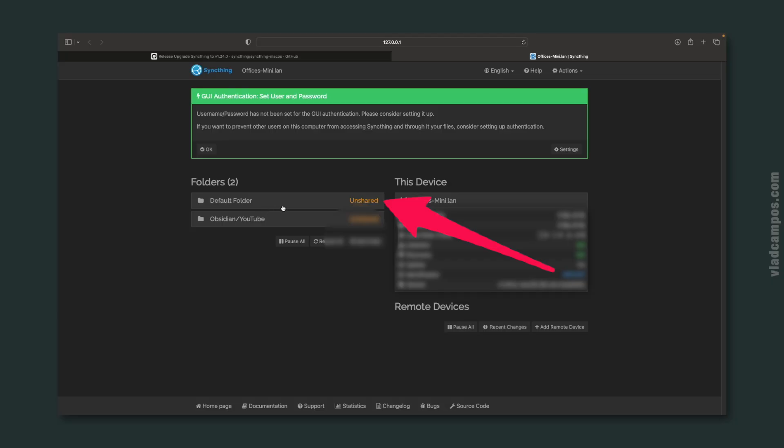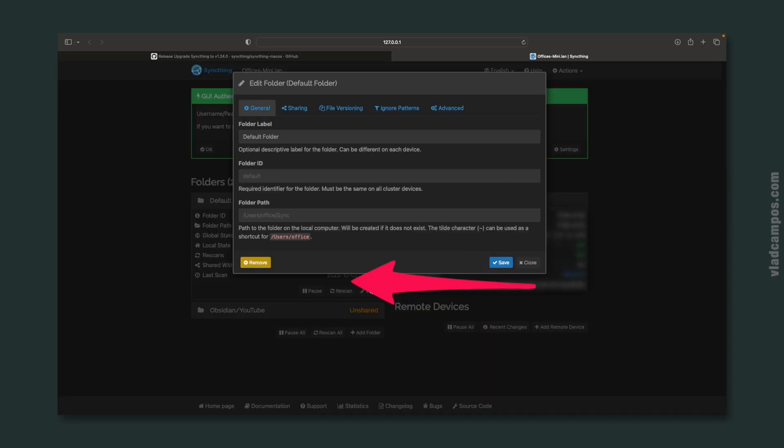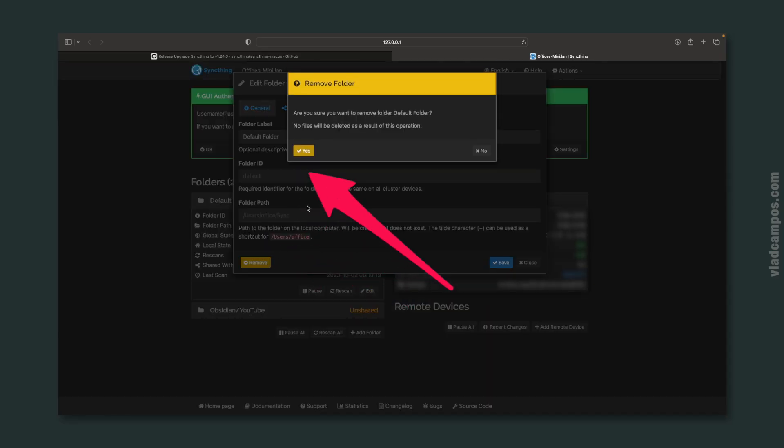Now let's use the default folder as an example of how to remove and disconnect a folder from SyncThing. Click on the folder, then Edit, and finally Remove. This will disconnect that folder from the synchronization — it's now just a regular folder on your computer.